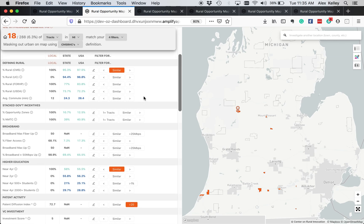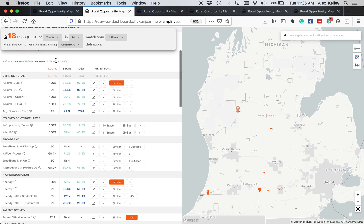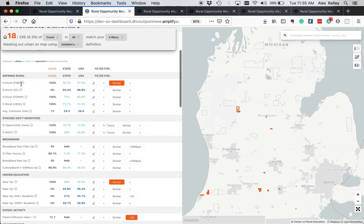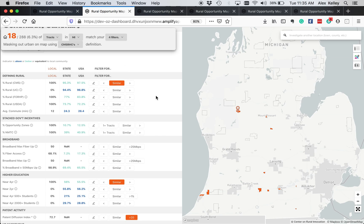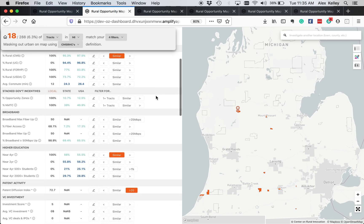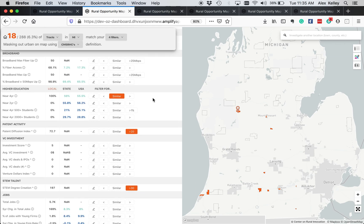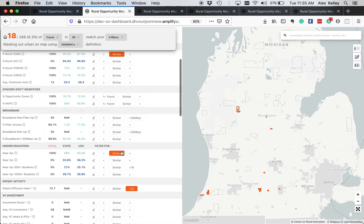So the first thing I did was I hit this similar button because I want to look at places that are rural. The baseline community is 100% rural as per the Center for Medicaid and Medicare Services definition. So I want to filter down to counties that are also rural by that definition. Down here, I wanted to filter down to places that were near to four-year institutions of higher education. And because the local baseline area was also near that, I could press similar again.